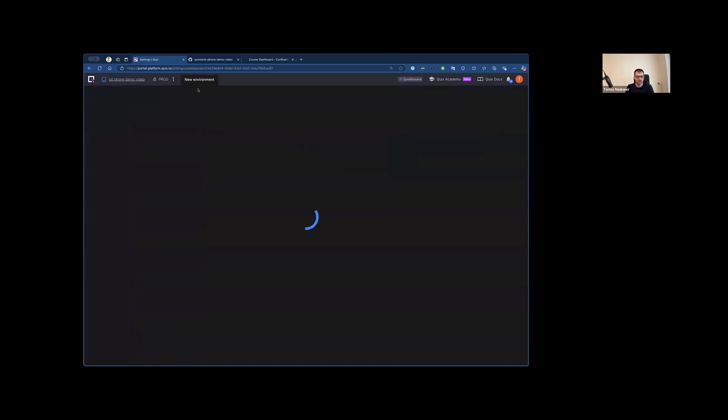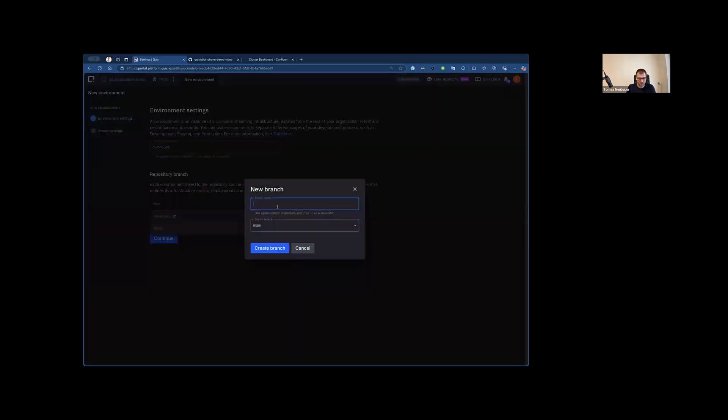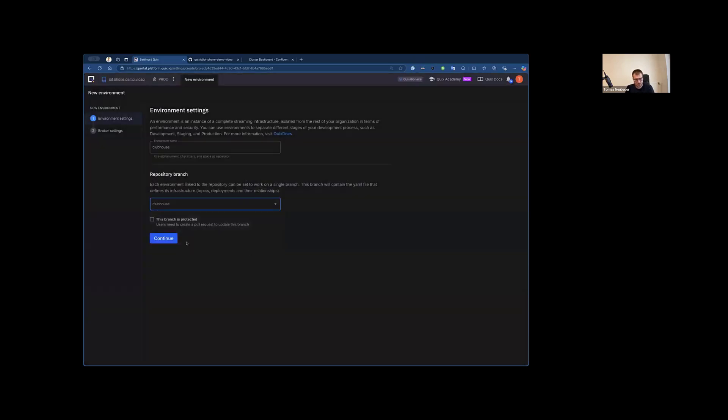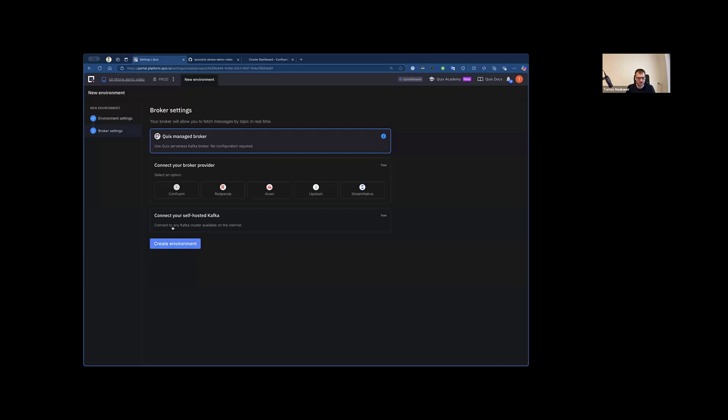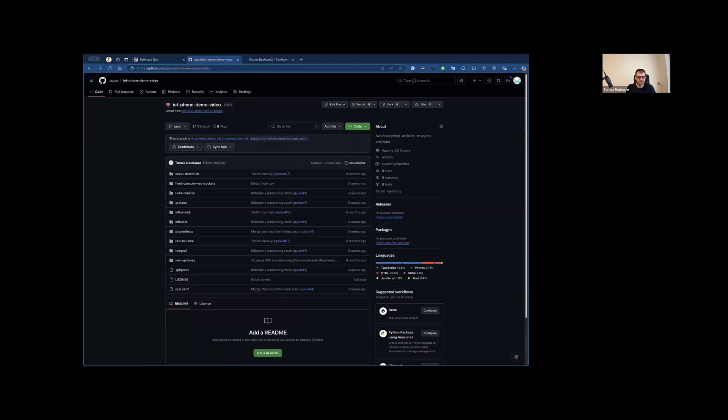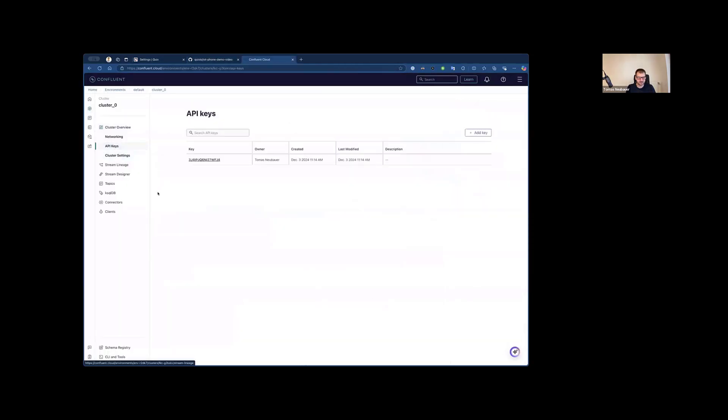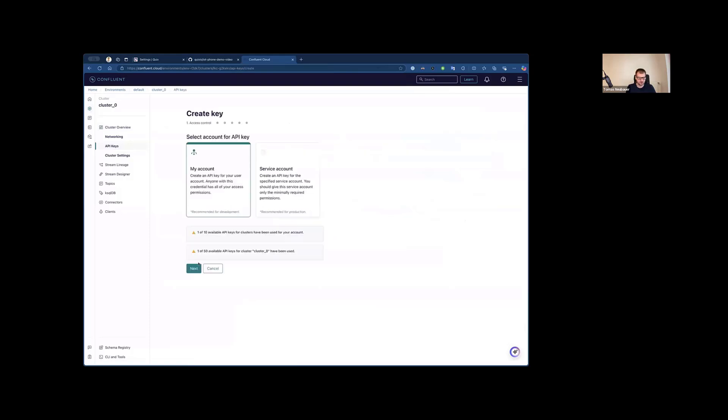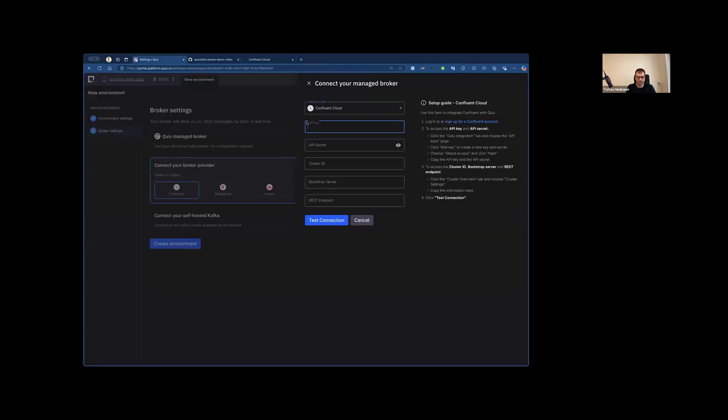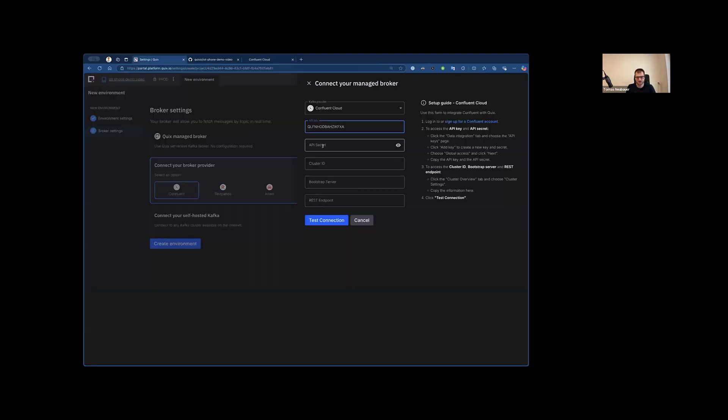So I'm going to go here, create a new environment, and I'm going to call it Clubhouse. And I'm going to create a new branch Clubhouse as well. Now this will give me an exact copy of production of this project, which I'm free to modify. I'm going to use Confluent Cloud Broker. So here I have an empty cluster, and I'm going to create an API key to connect this environment to this Confluent Broker.